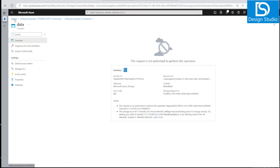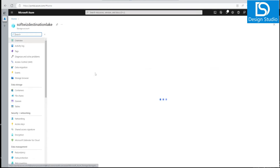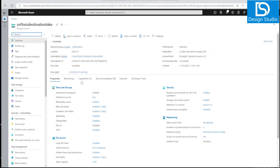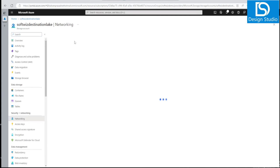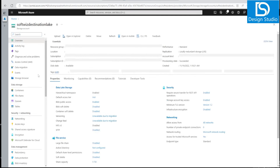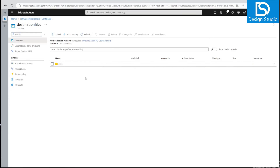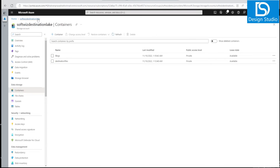By contrast, if we go to our other storage account where public networking is still enabled, and navigate to its container section, we can see all the files and folders without any issue. This demonstrates the difference in access behavior between public and private network configurations.